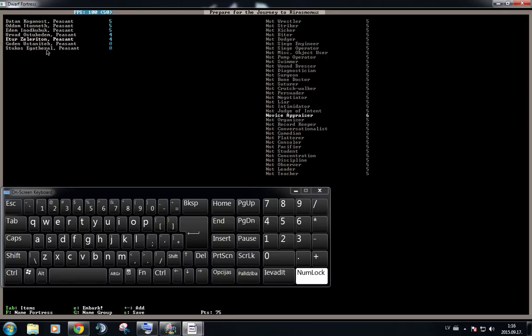So we have seven dwarves, three of them miners, one of them is going to be working with wood, one of them is going to be working with stone, and two of them are going to be our cook, our brewer and farmer. Time to go to the items.